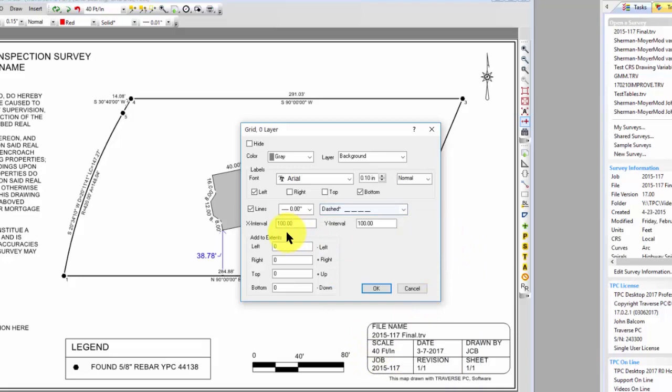Then I can specify an x value and y value. Primarily you're going to come in and say what are my requirements. Well, the city wants to see a 50-foot grid on here.